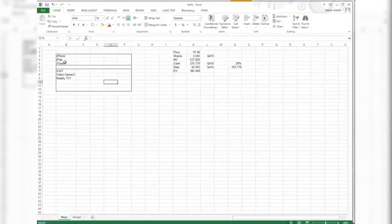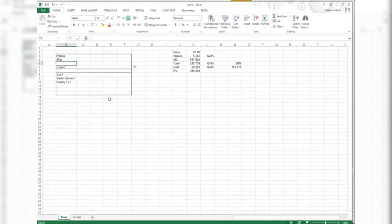iPod. Oh right, they sell computers, obviously. Macbook, stuff like that. Macs.